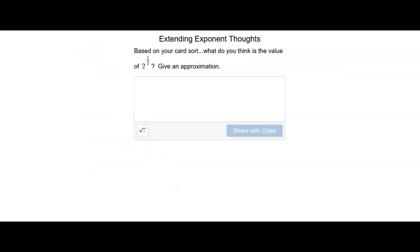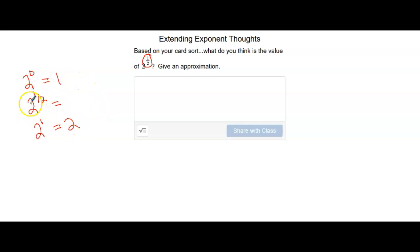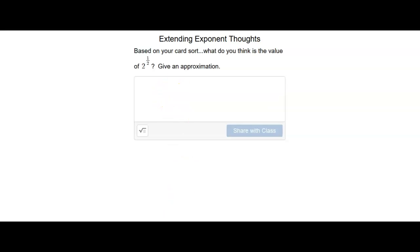Based on the previous slide, we want to give an approximation of two to the one half. We said two to the power of zero is equal to one, and two to the power of one is equal to two. So our exponent of one half would be halfway in between those two exponents. What would make sense for two to the one half power? Since 1.5 is halfway in between one and two, just like one half is halfway in between zero and one, we'll give our approximation as about 1.5.